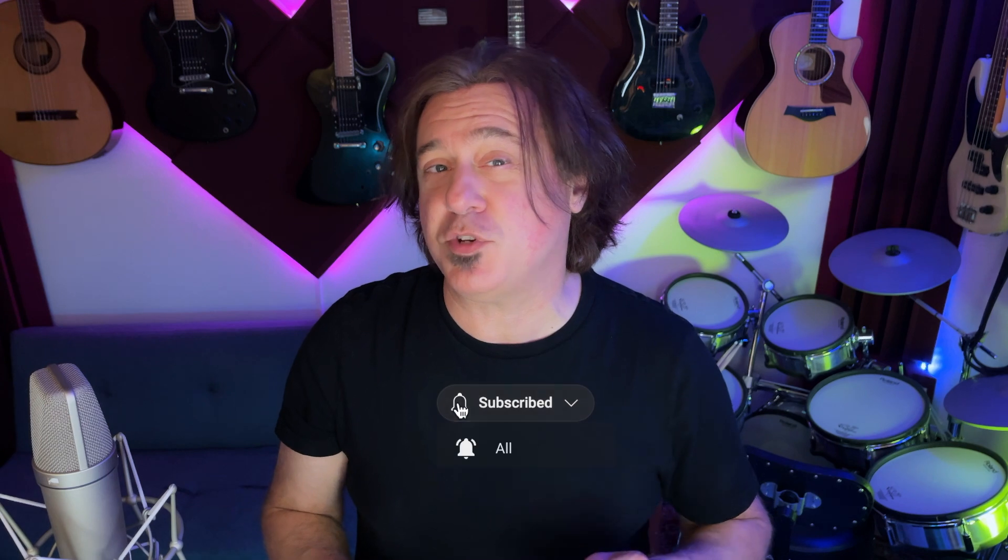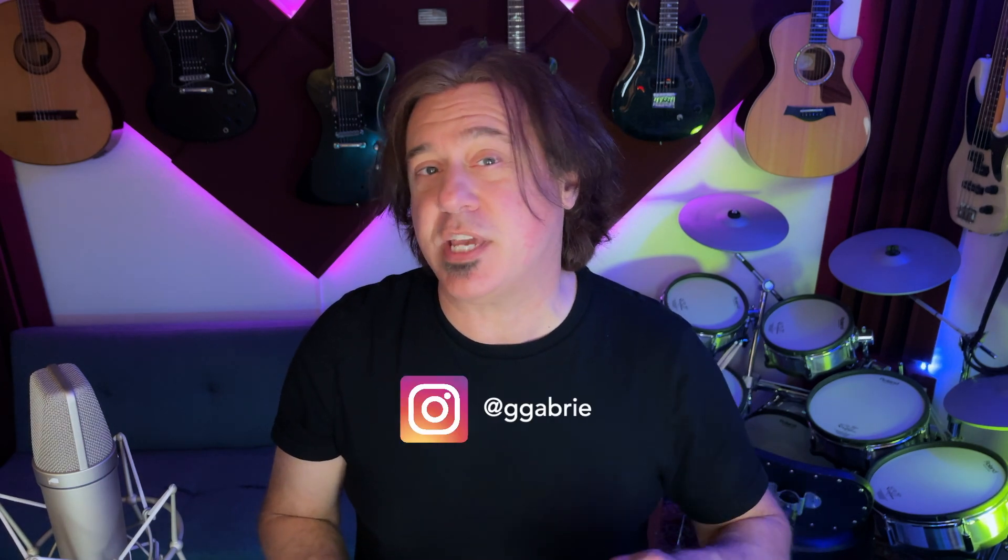That's it for part two of Logic Drum Machine Designer. In part three, we're going to look at some of the pitfalls that Drum Machine Designer has. If you like this video, give it a thumbs up. If you haven't subscribed, click that subscribe button, click the bell icon to be notified of future videos, and follow me on Instagram at ggabrielmusic. See you on part three of Logic's Drum Machine Designer.